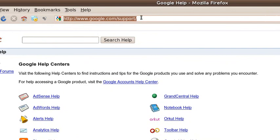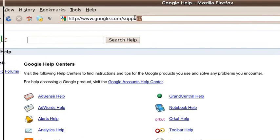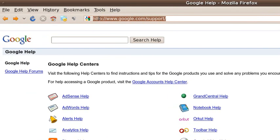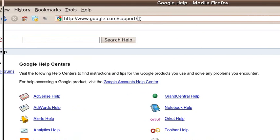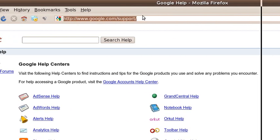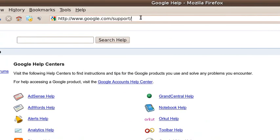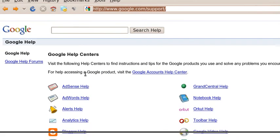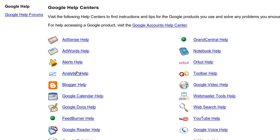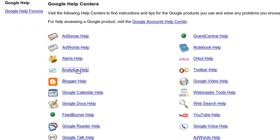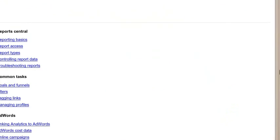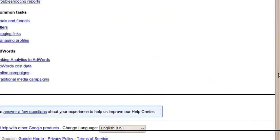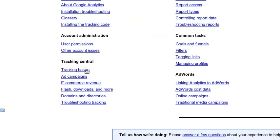For starters, you're not going to go to google.com/analytics to get to this tool like you would expect to. Instead, you're going to go to google.com/support. Once you're at google.com/support, you will go down to Analytics Help. Click on that. Then you will scroll down the page until you get to Tracking Basics. Click on that.